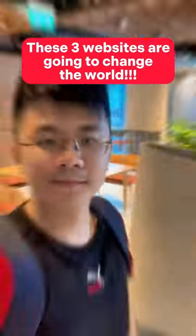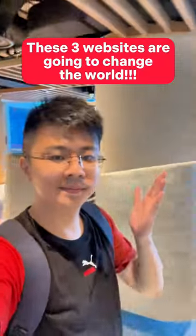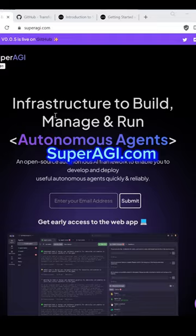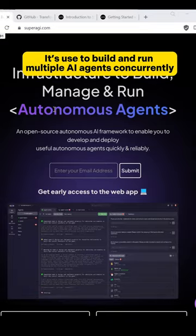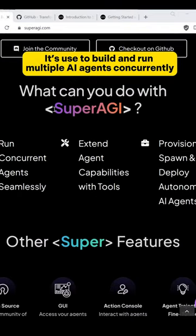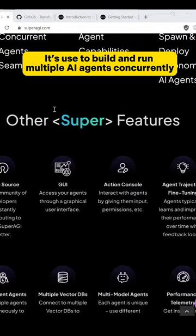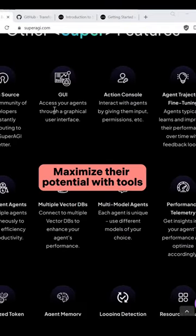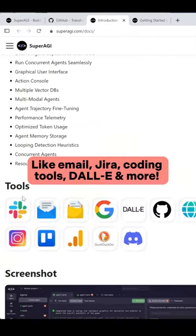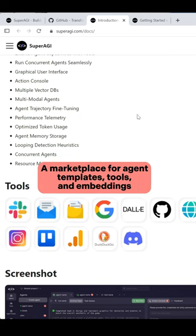These three tools are going to change the world. SuperAGI.com is used to build and run multiple AI agents concurrently. Maximize their potential with tools like email, coding tools, DALL-E, and much more — plus a marketplace for agent templates, tools, and embeddings.